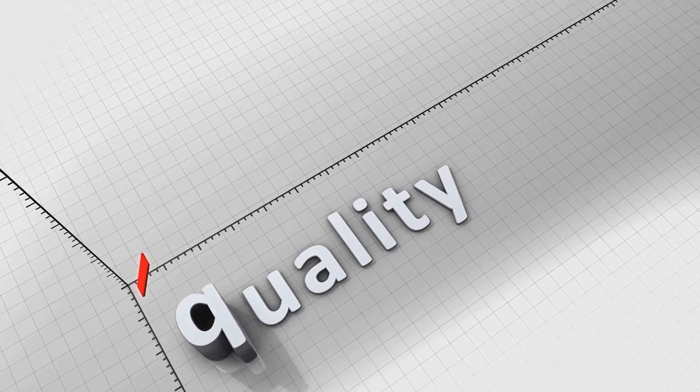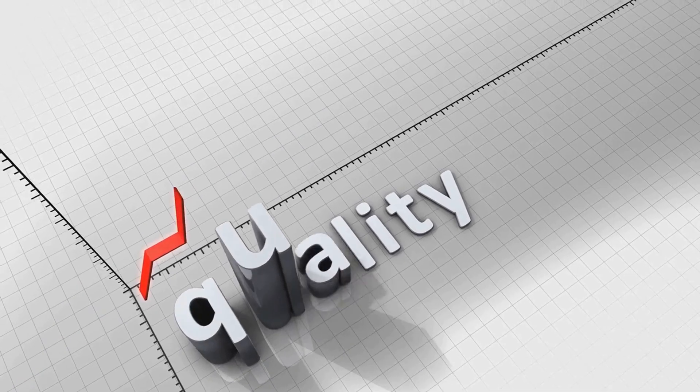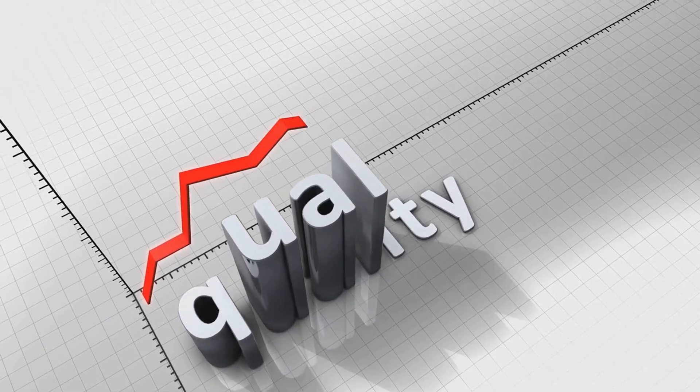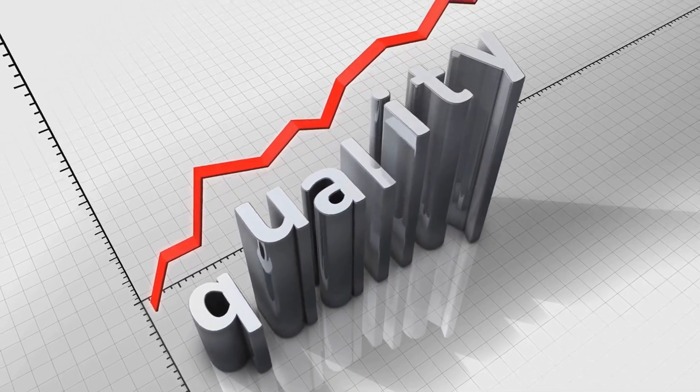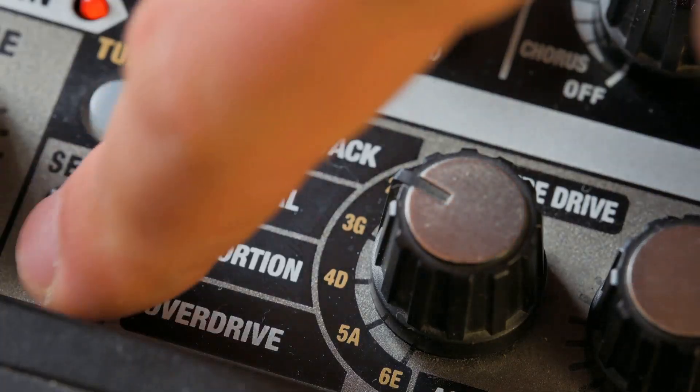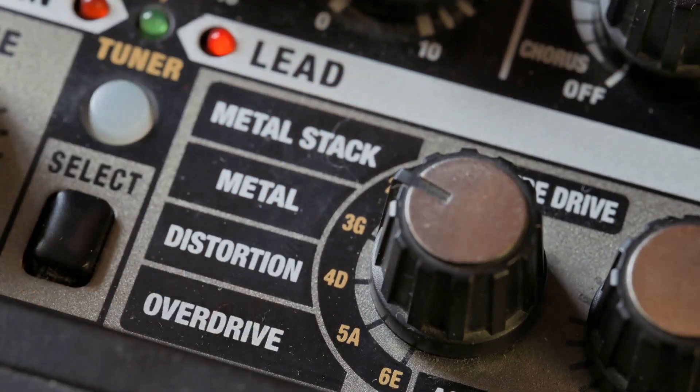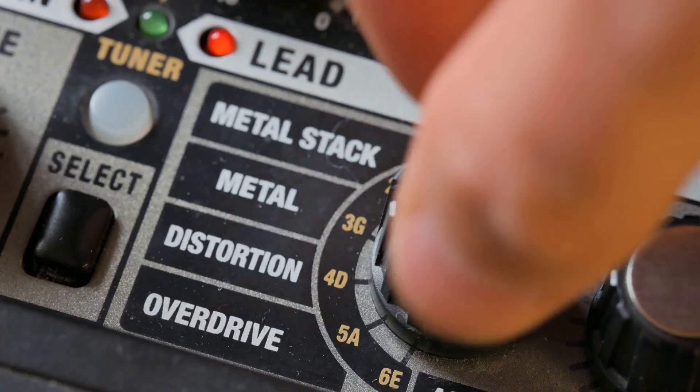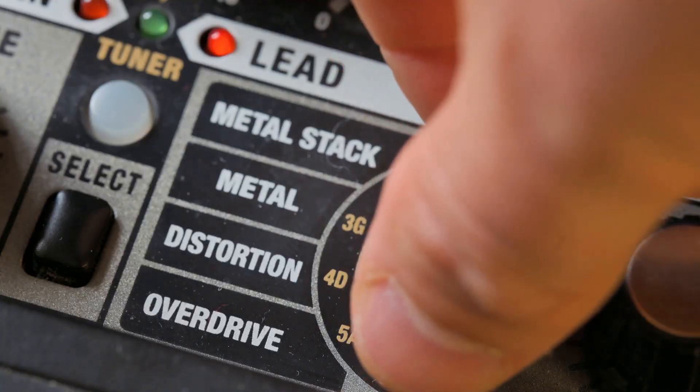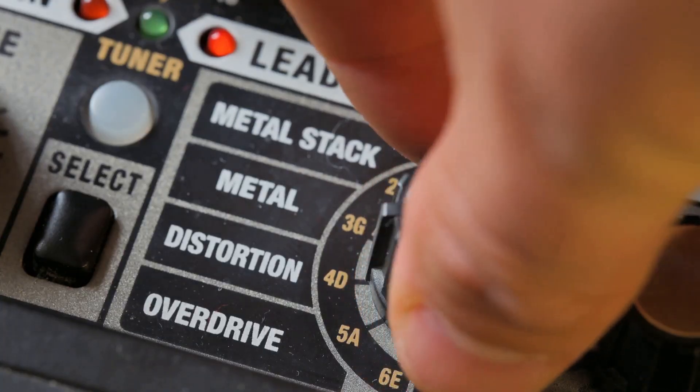For those who want more control, Manual mode lets you set a fixed quality level for consistent upscaling, no matter what else is going on with your GPU. This is ideal for users who have specific preferences for their visual quality.